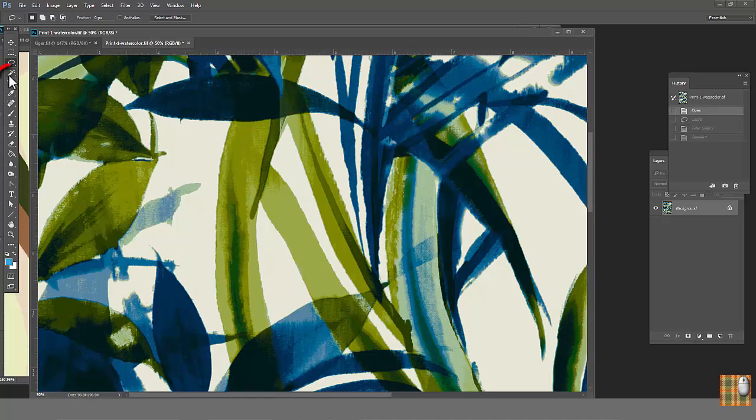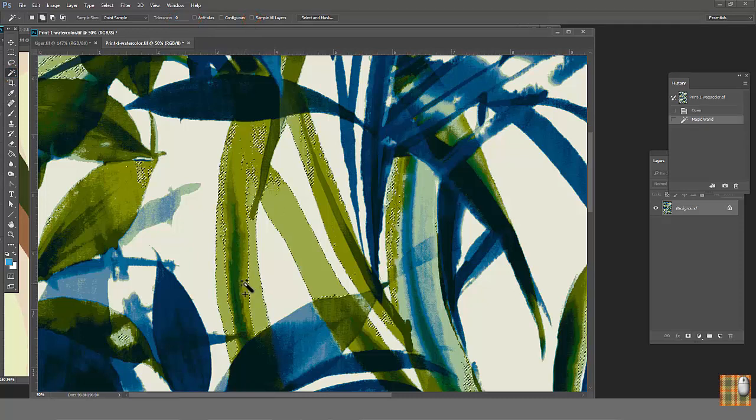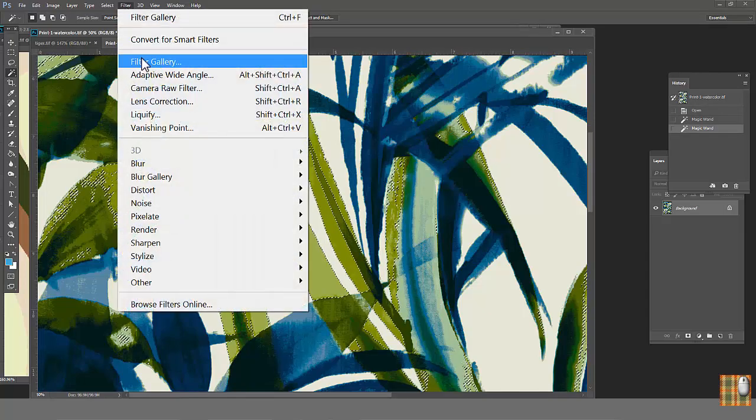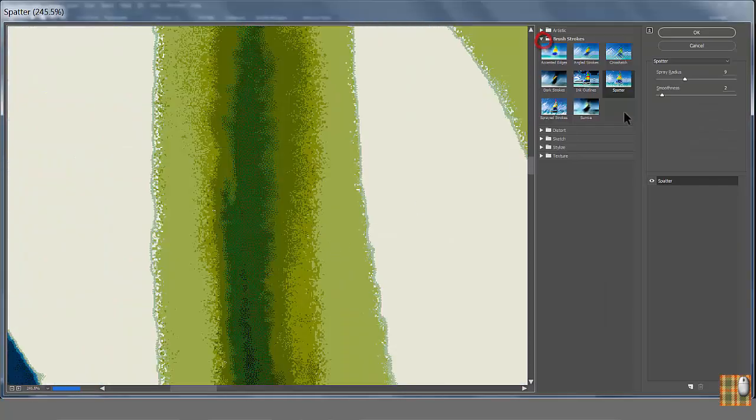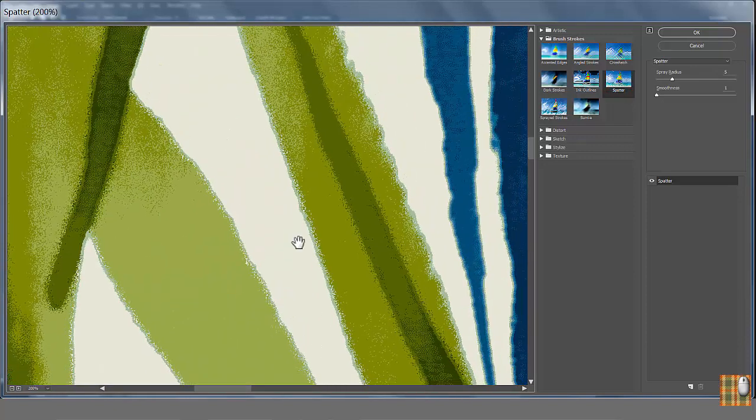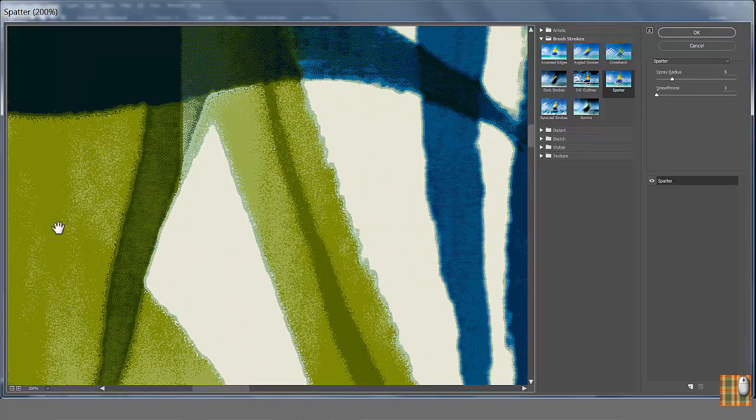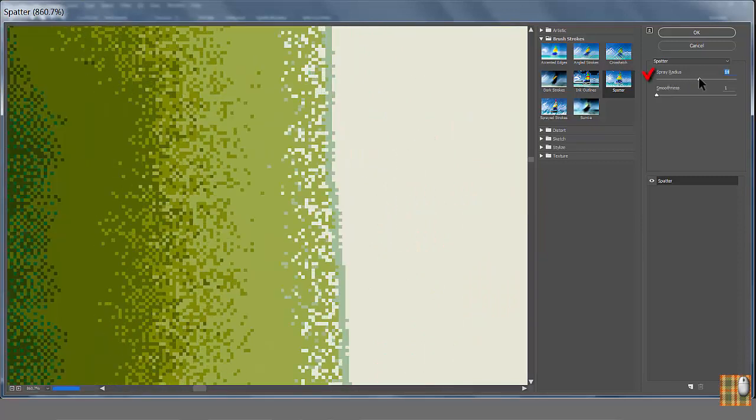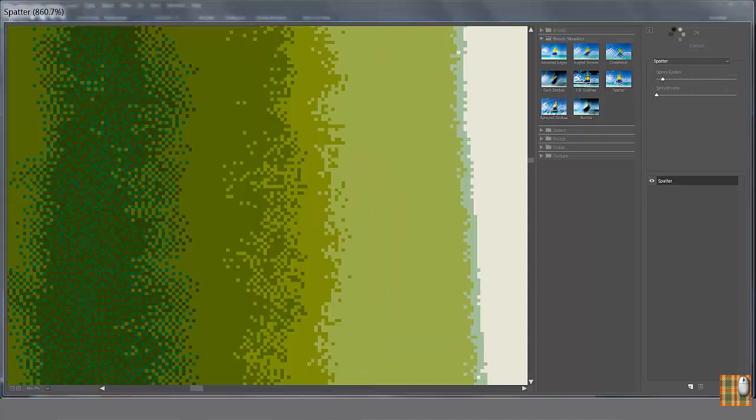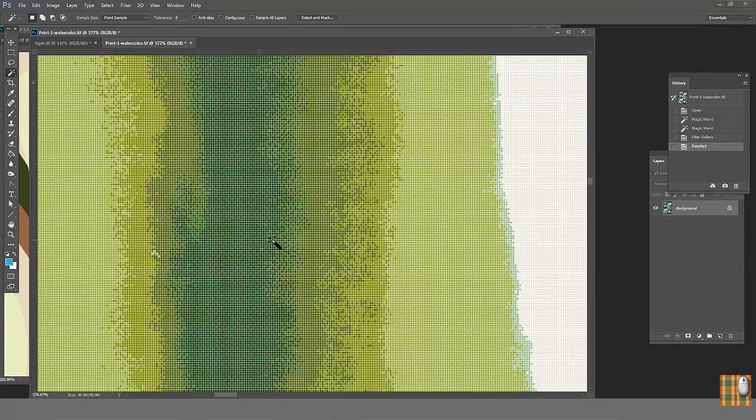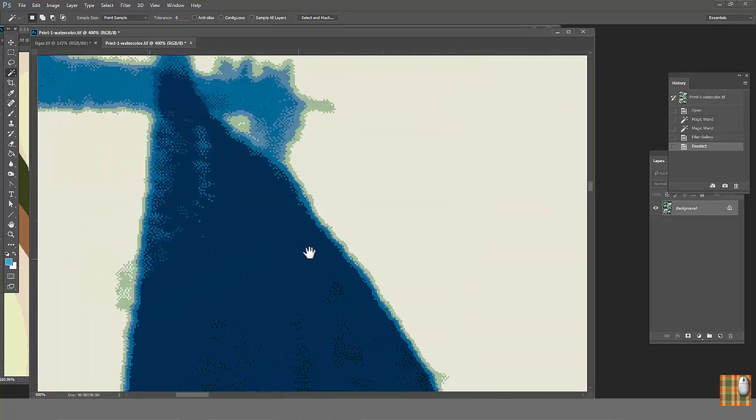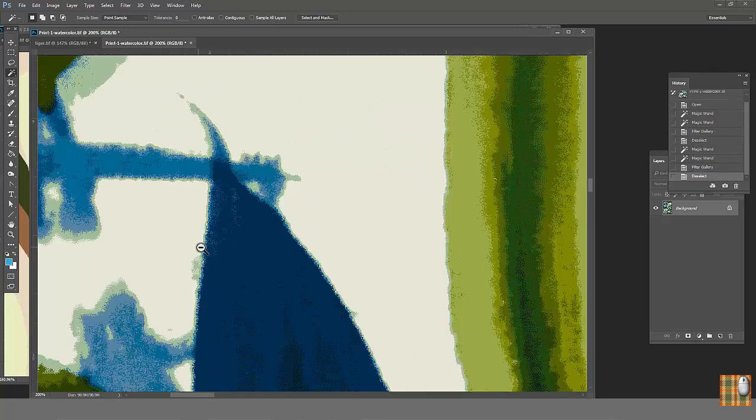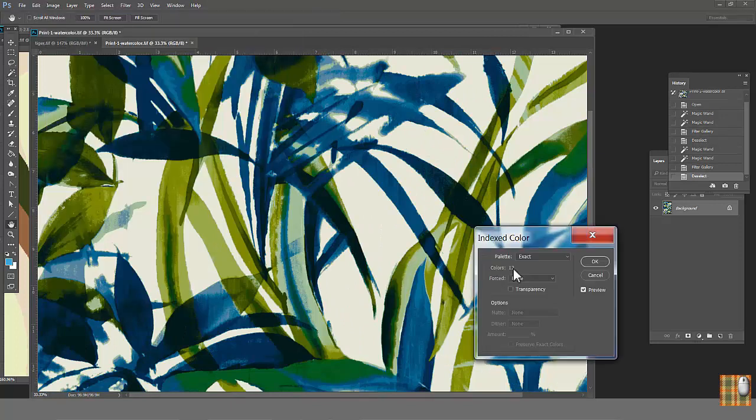Go back. With Magic Wand, Tolerance 0, Anti-aliased off, Contiguous unchecked. Select these two colors. Filter, Filter Gallery, Brush Strokes, Spotter. See, we've softened all areas between two green colors. Be careful, don't soften it too much. You may destroy any other attached area. So selecting any different areas, you may achieve more and more blurry effect. Enhancing the watercolor look, but avoiding halftones and preserve original 12 colors.